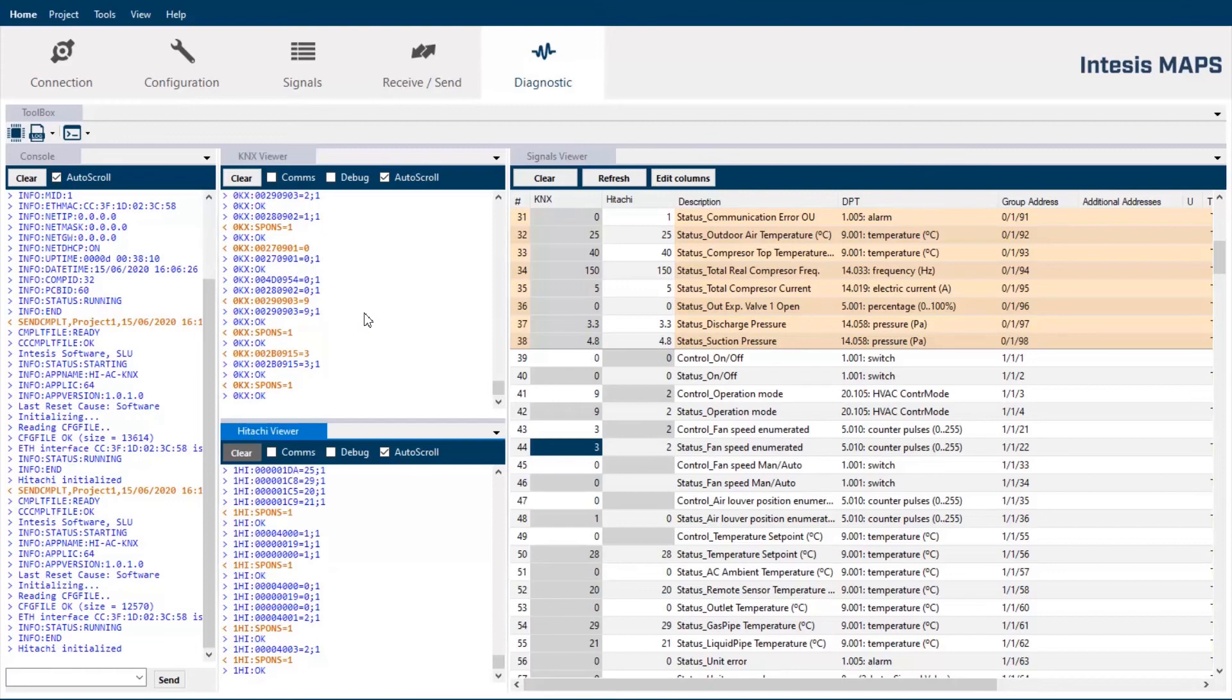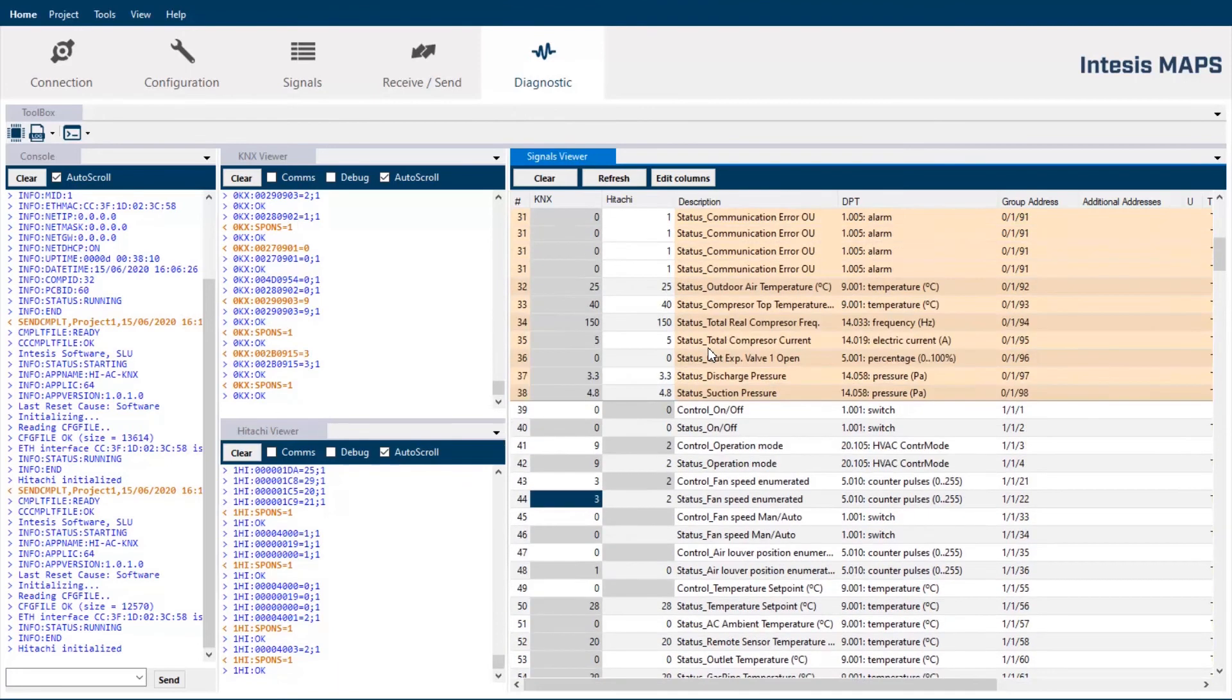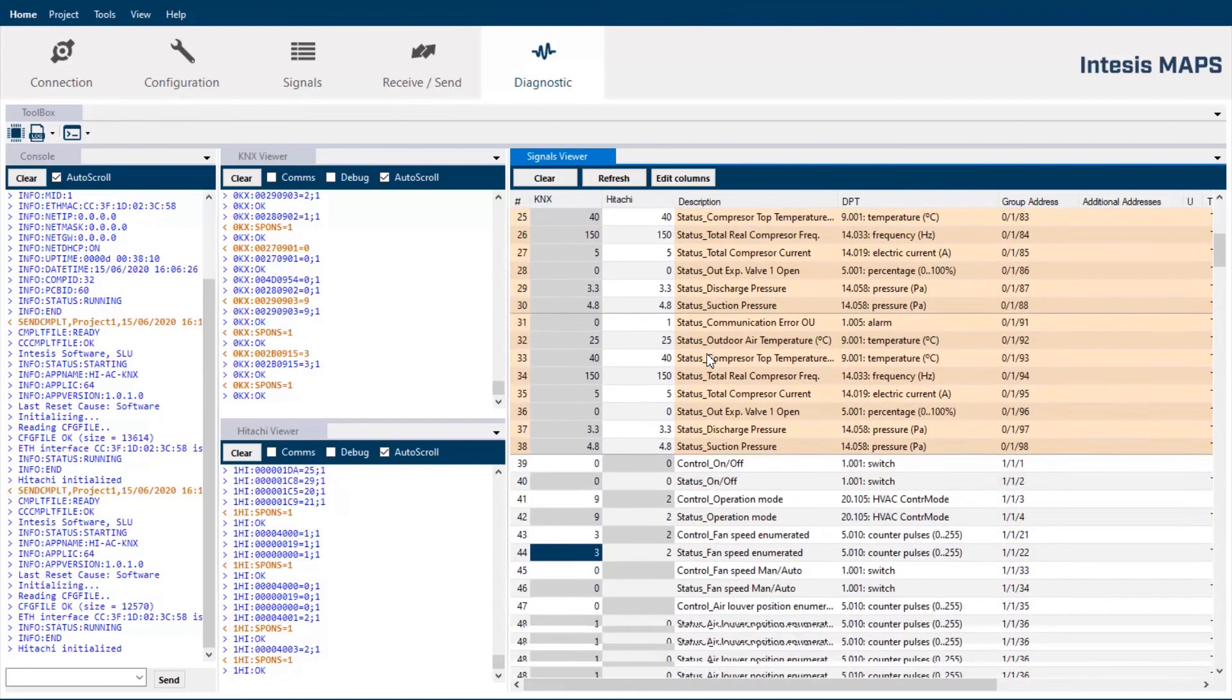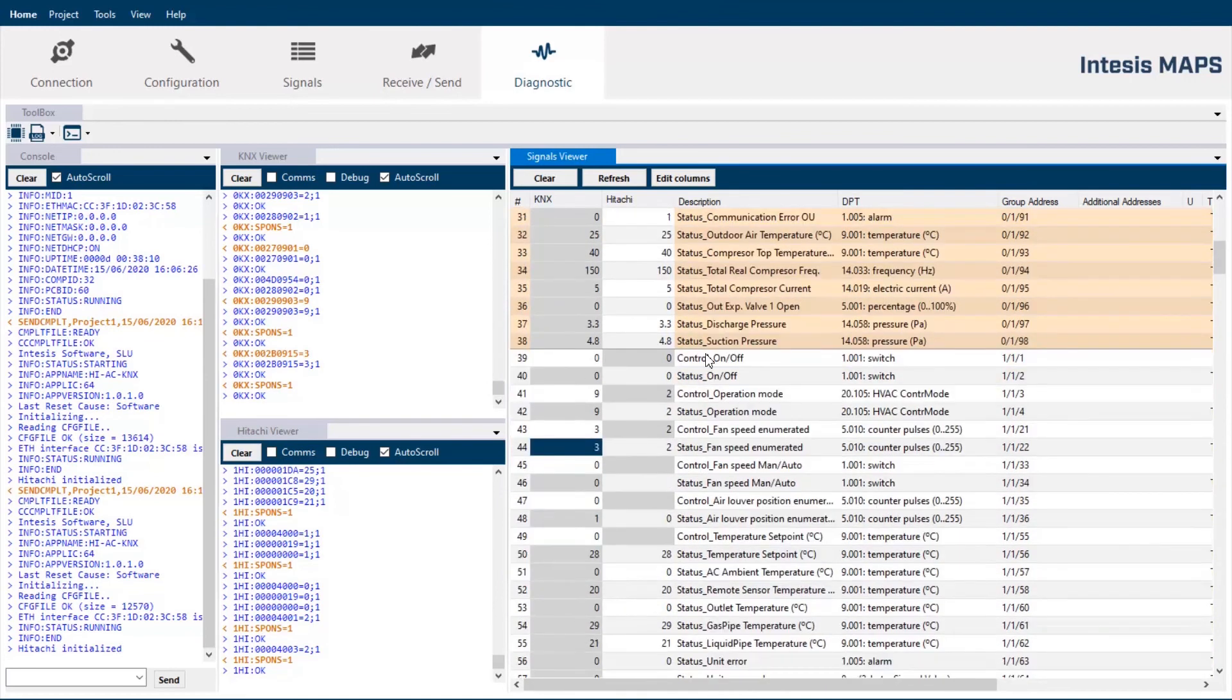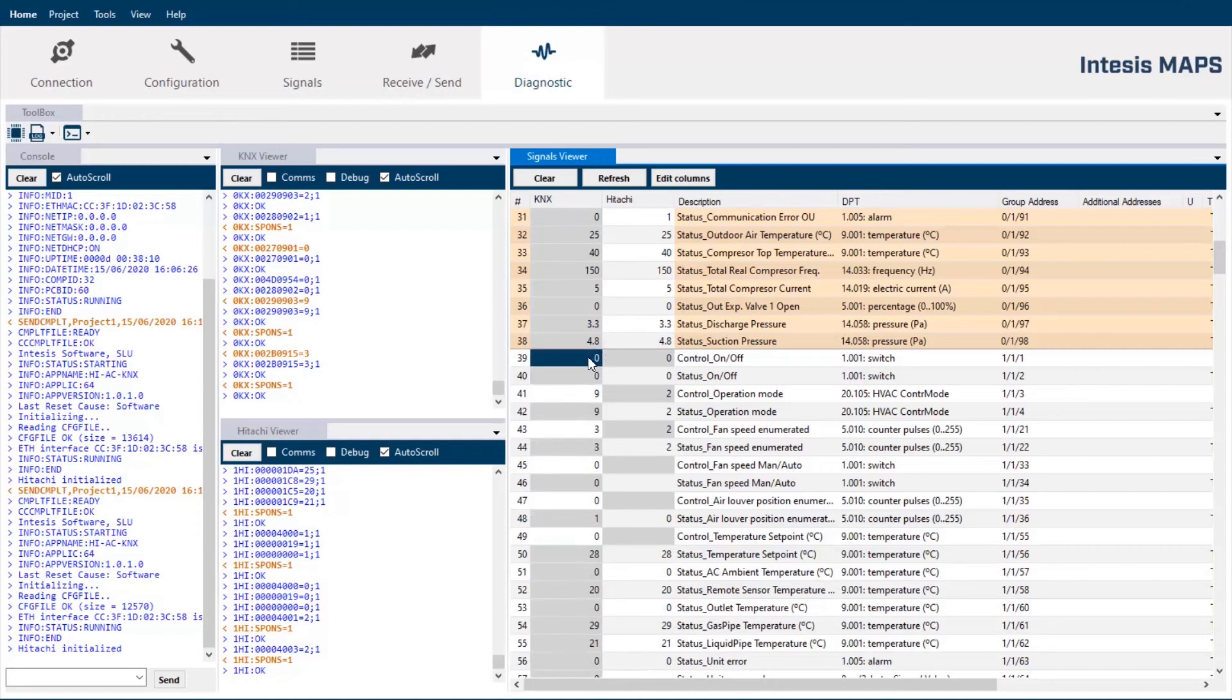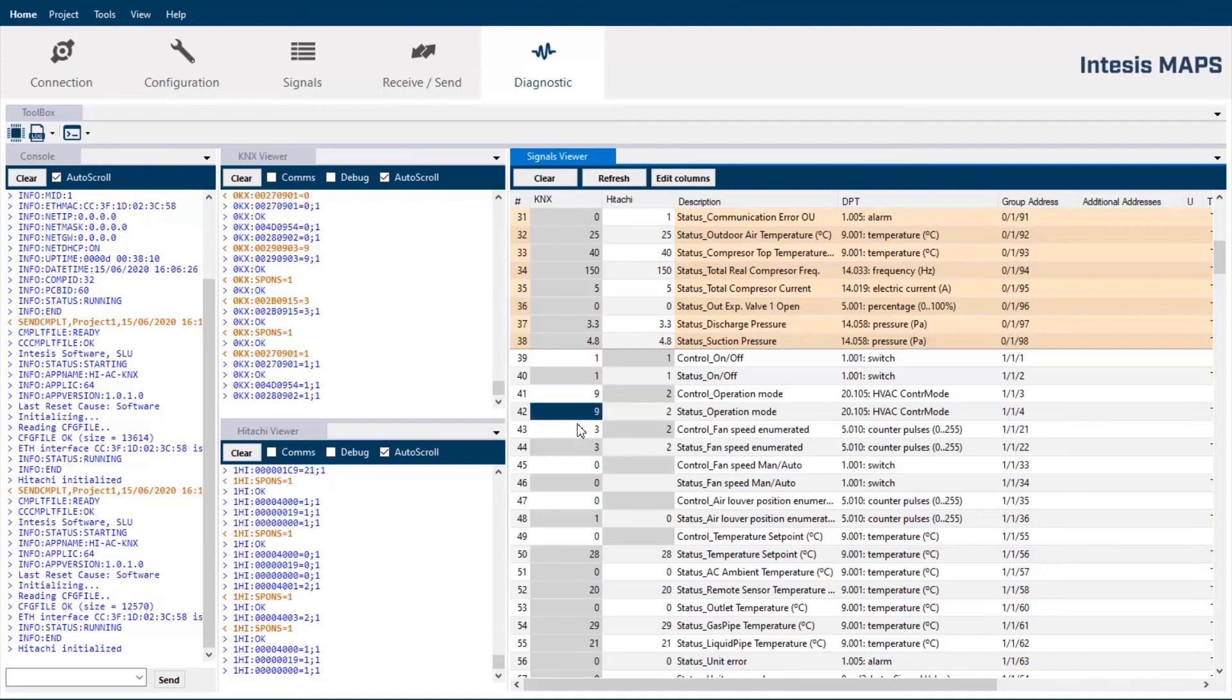Here we see also the signals viewer, where we have the list of all the signals available for each indoor and outdoor unit and the real status of them. We can also simulate some values in both sides of the gateway and see what is the reaction in the opposite side. So, for example, I will switch on the indoor unit 1 and we see the result changing the status. And for example, I will send a fan speed number 2 and we see also how the status of the fan speed is changing.